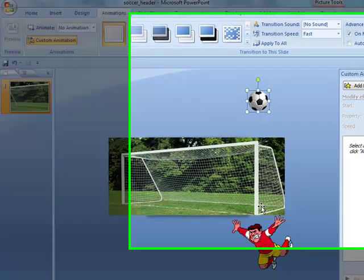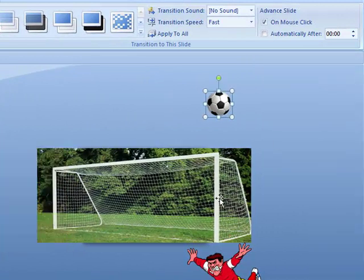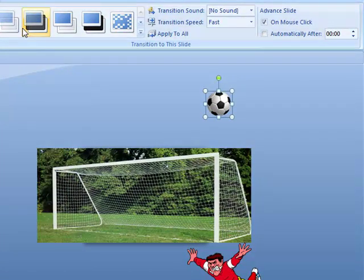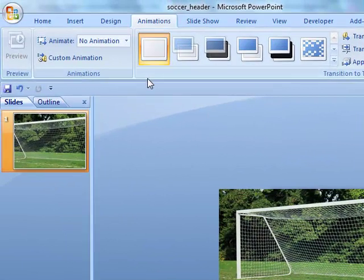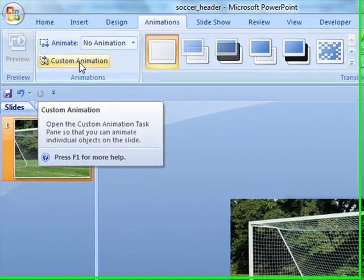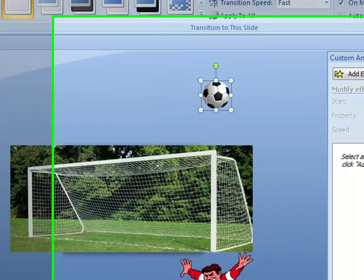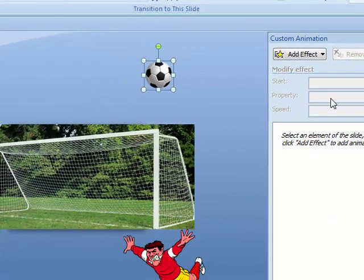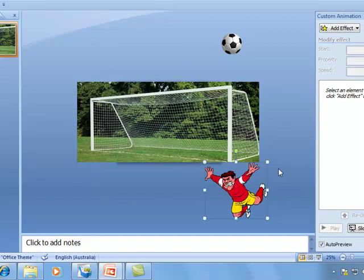Now the first thing we're going to animate is the player. In 2003 you'll go to slide show in the menu bar and then choose custom animation. In 2007 you see it here. What you really need is your task pane on the right here. So, let's select the player, very important, before we add an effect.